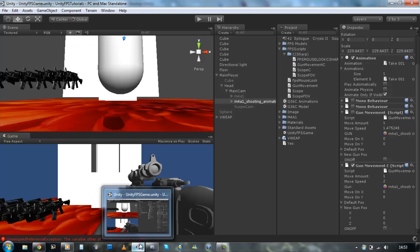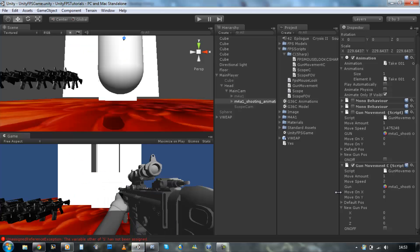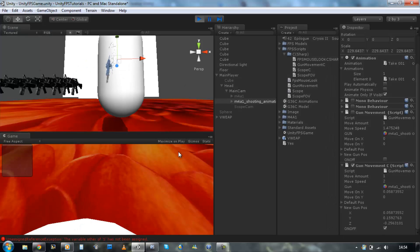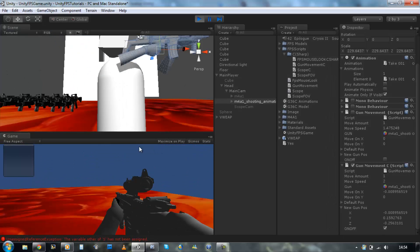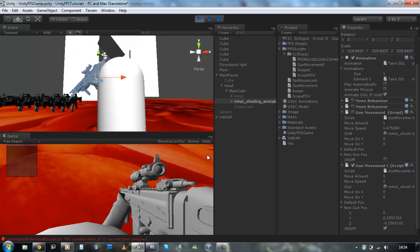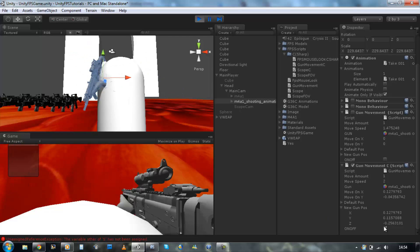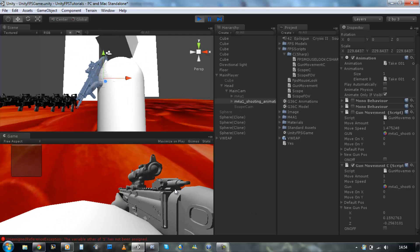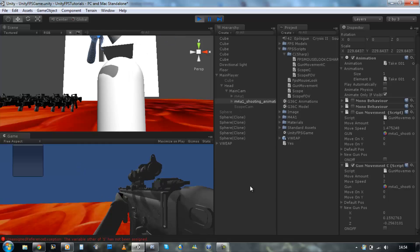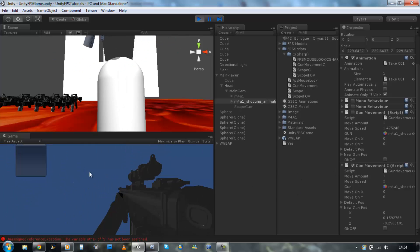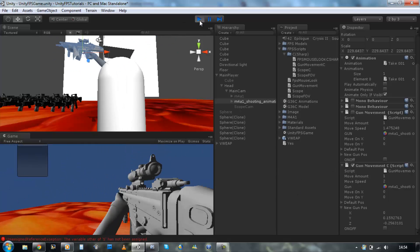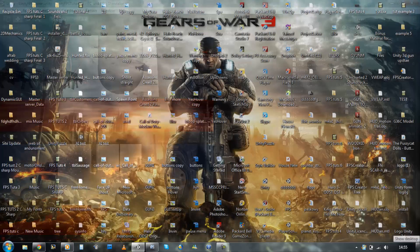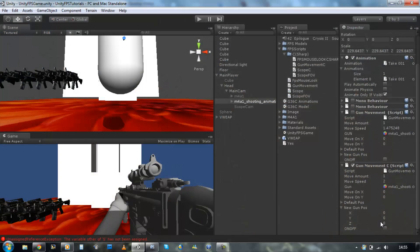Go back to Unity, run it. There we go, so if I switch it off, the gun movement stops. Perfect. Well done guys, you just created your gun movement in C sharp. And thank you for watching, hope you enjoyed. Don't forget to rate, comment and subscribe. Take care.